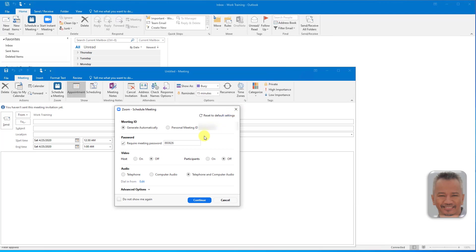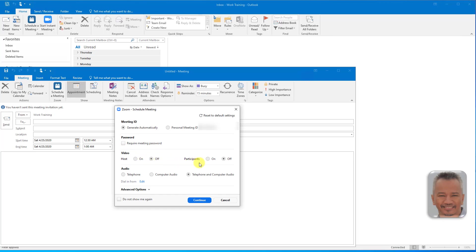We can now set our options for the new meeting. Select your preferred meeting ID. Require a password and create your own or uncheck for no password required. Toggle host and participants video on or off. Choose your audio. Telephone and computer audio is the default and preferred option.